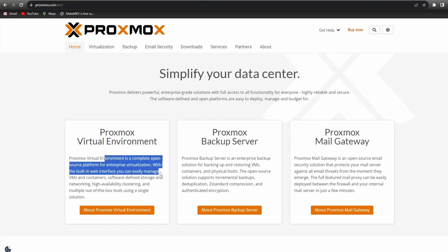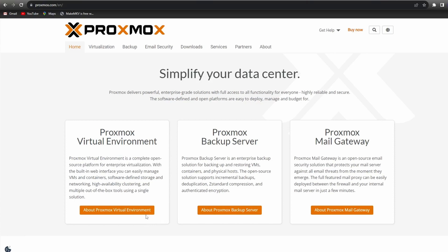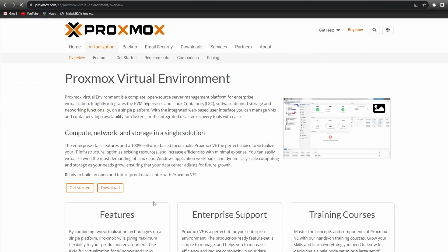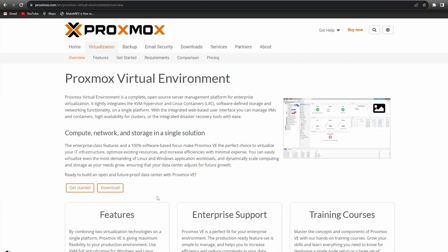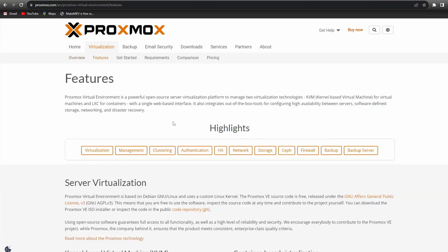Proxmox is an open-source virtualization management solution. It has a web-based user interface, which makes it easier and intuitive to manage virtual machines that can provide high-availability clusters, storage, and networks.